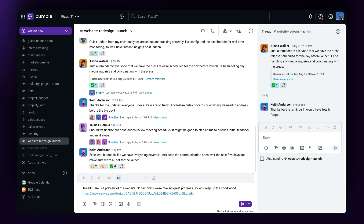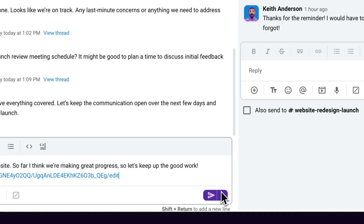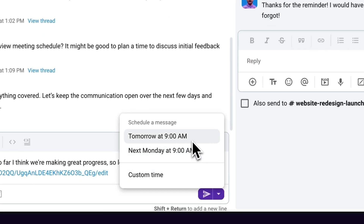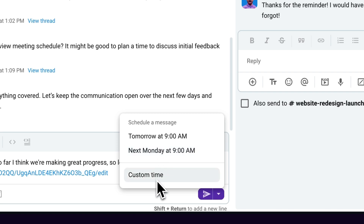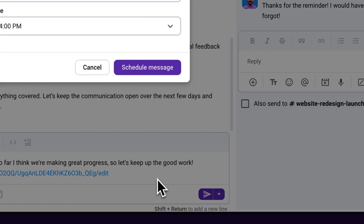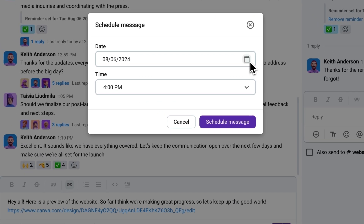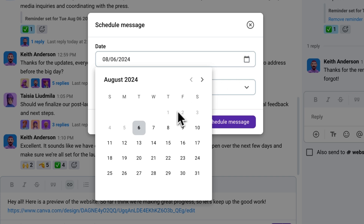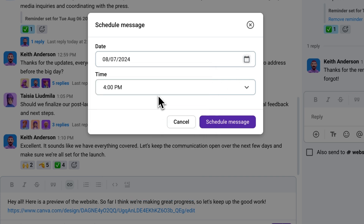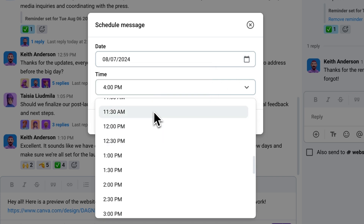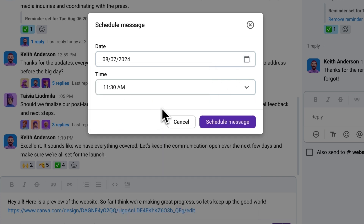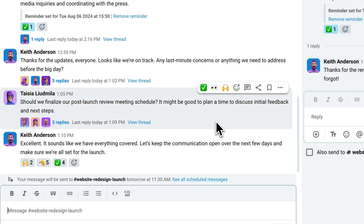Here, you can choose either the next morning, the following week if you're sending a message on the weekend, or a custom time. When choosing the custom time option, a window will appear where you can set the date and time of your message. Once you've gotten your date and time down, click schedule a message and you're all set.